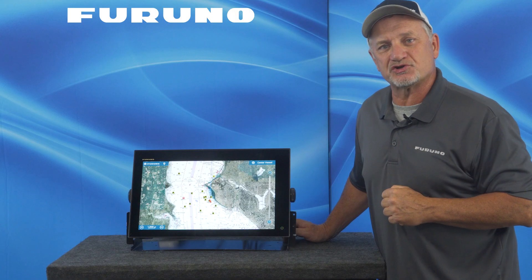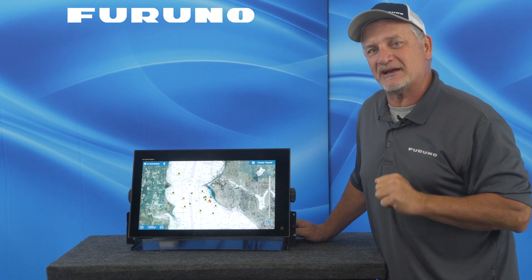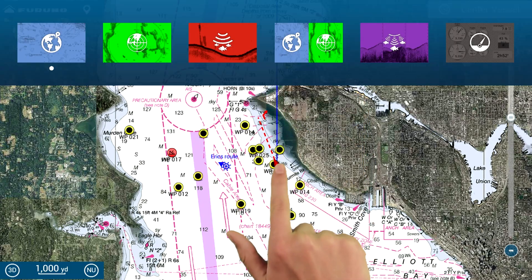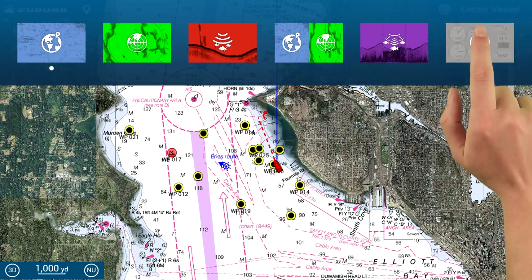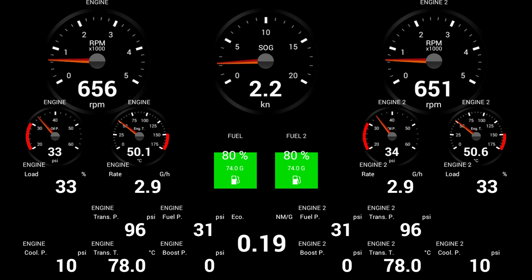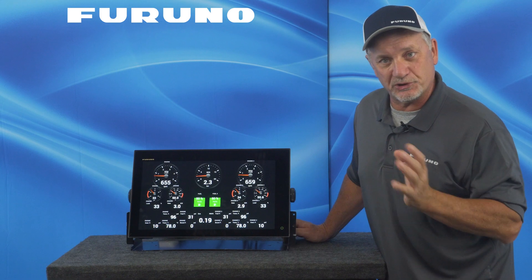In addition to those great new features with 3.5, we've also added some other small enhancements. In the instrument page, you can now go to a solid black background. Before, we just had a carbon fiber background selection. Now you can select either carbon or black. It's really pretty nice and looks pretty cool.